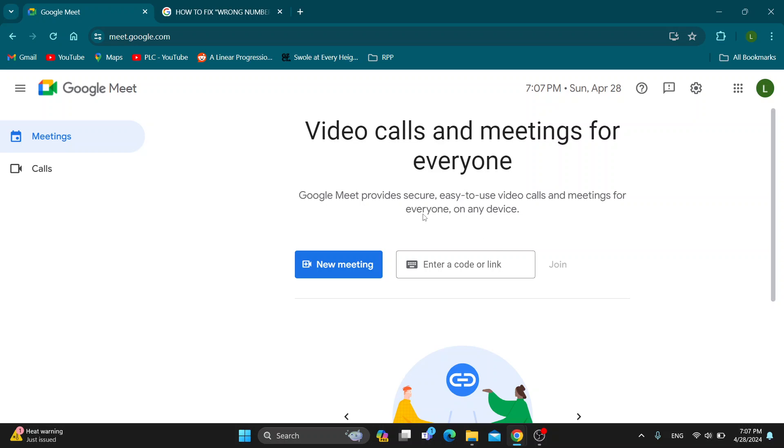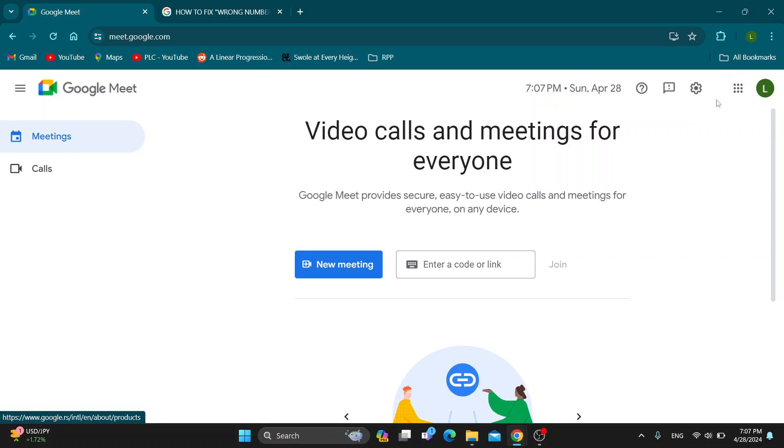First, open up the official Google Meet website at meet.google.com. After opening the website, you'll be prompted to log in to your Google account. After logging in, you'll see the home page where you can create a new meeting or enter a code or link to join an existing meeting. Let's see how to fix the error you may be getting about entering the wrong number of digits when trying to call somebody.